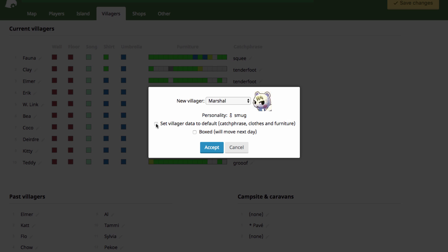If you uncheck this, it will keep the villager data with whatever villager is here first. So Fauna is who I chose to replace, so Marshall would have the same catchphrase, clothes, and furniture in his house that Fauna has right now, if I unchecked this. But most people want villagers to be themselves with their own catchphrase and clothes and furniture, and not the villager that they had before. So most people would check this.